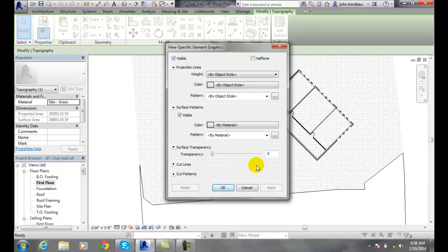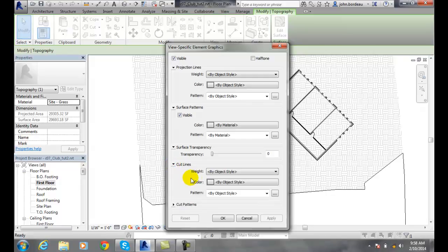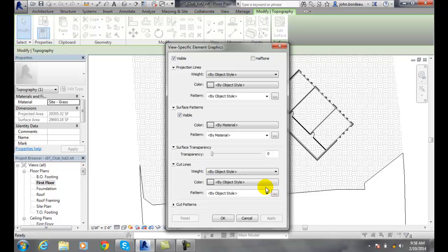I'll bring that back. Now if I have a cutting plane that cuts through something like a section, those section lines cut through something. Those cut lines where we actually cut through the building, we can control the weight, the color, and the pattern of those.